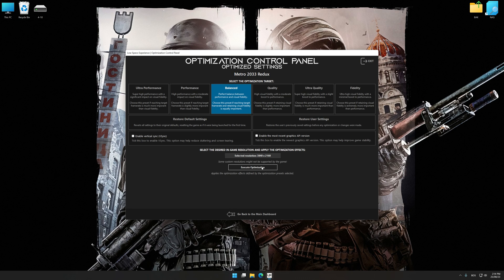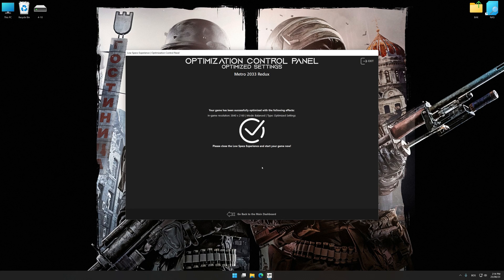And now, to apply the optimization, press the execute optimization button and then start your game.